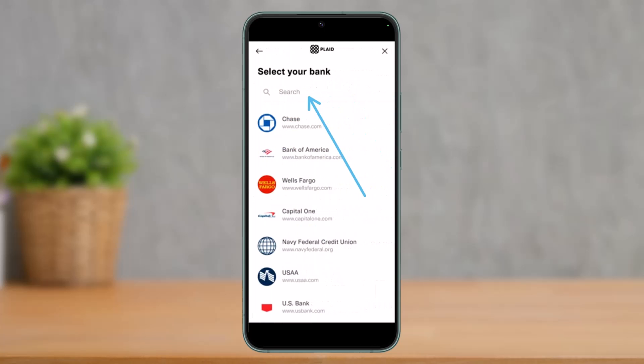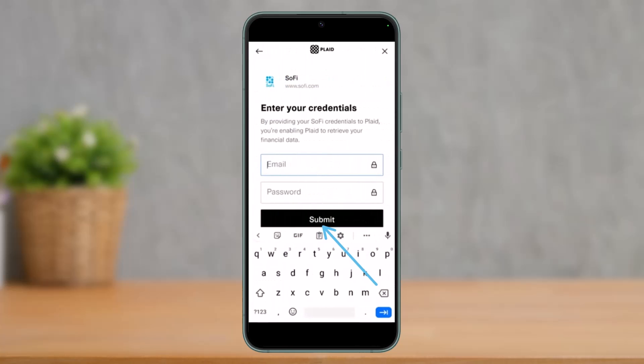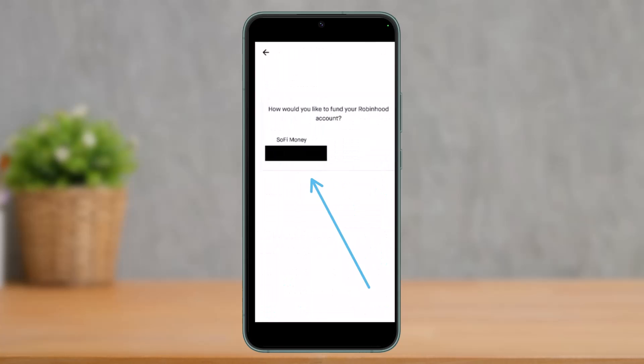Next, simply search for your bank in the search bar and tap on the search result. After that, enter your credentials — such as your email and your password — and tap on the Submit button. Your bank will also do some verification process, and this step can be a bit different depending on your own bank.